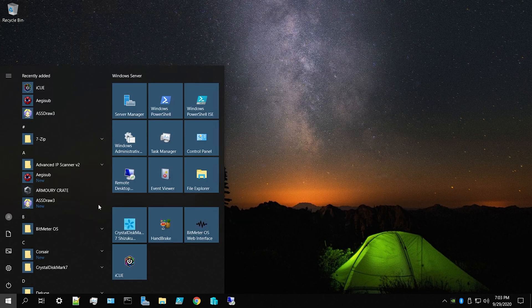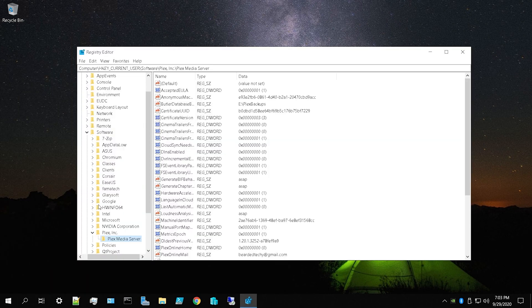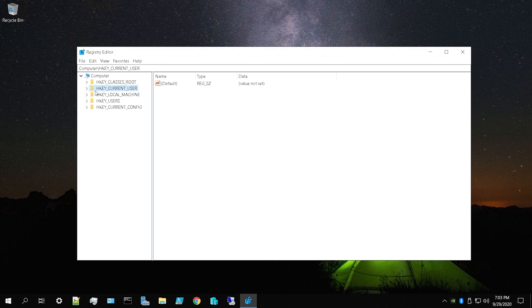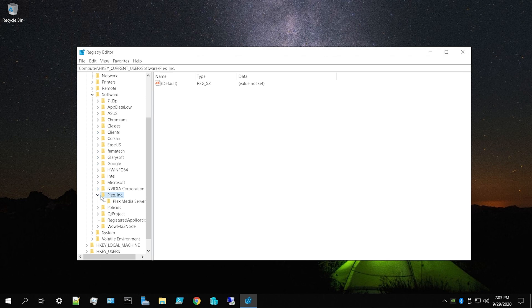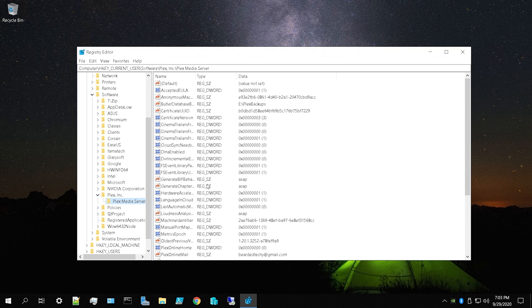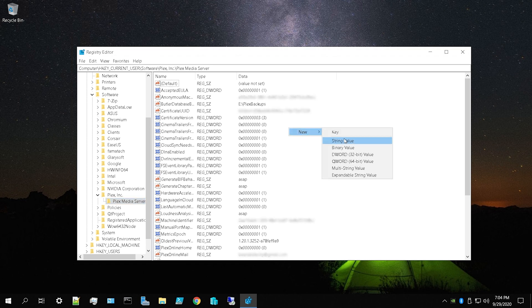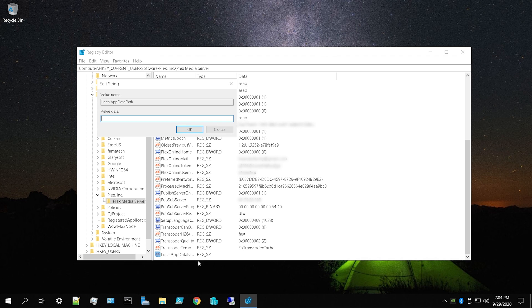Hit the Windows key again, type 'regedit', and open the registry editor. Be careful — you can damage things in here. Navigate to HKEY_CURRENT_USER, then Software, then Plex Inc, and drop that down and click Plex Media Server. Once you're in there, right-click, select New > String Value, and rename it to 'LocalAppDataPath'.